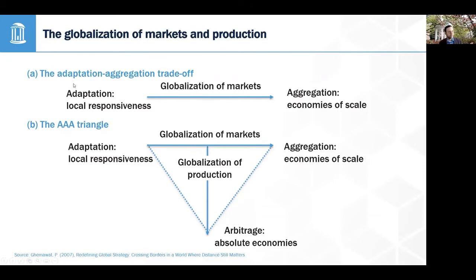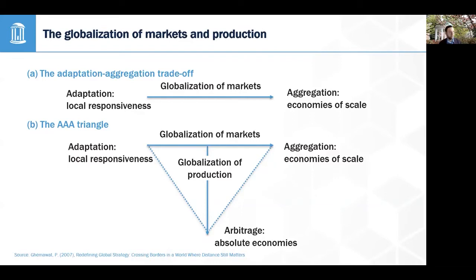You can think of adaptation as replicating parts of your value chain in different markets so that you're better suited for those markets and can increase willingness to pay. And you can think of aggregation as the opposite — rather than replicating parts of your value chain, you concentrate parts of your value chain into a single country to achieve economies of scale.